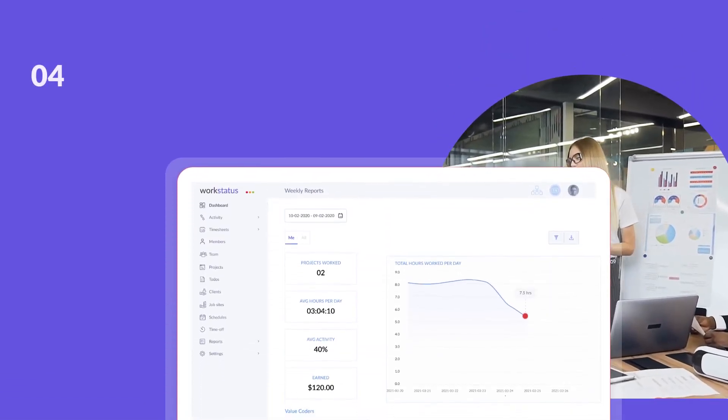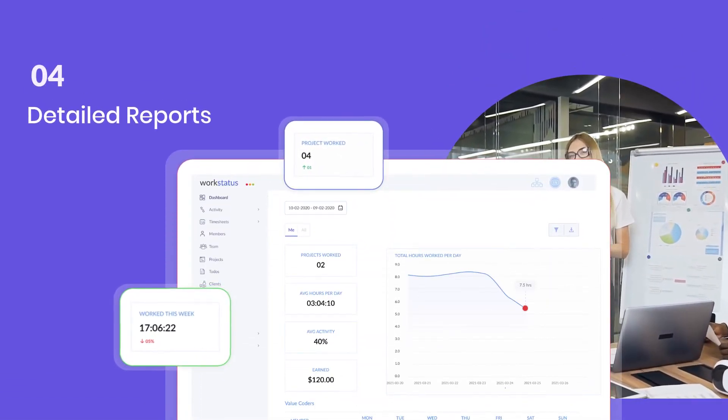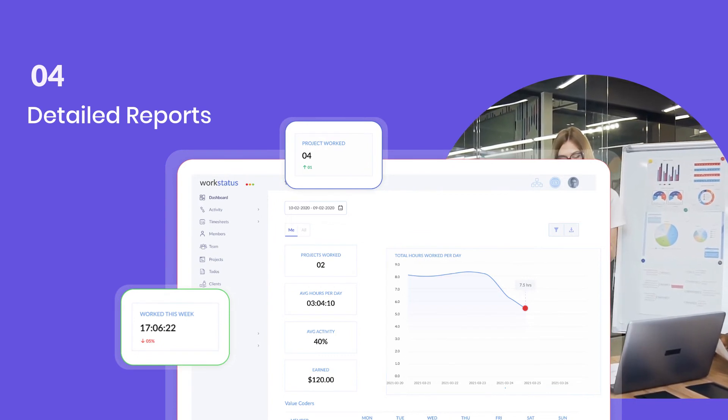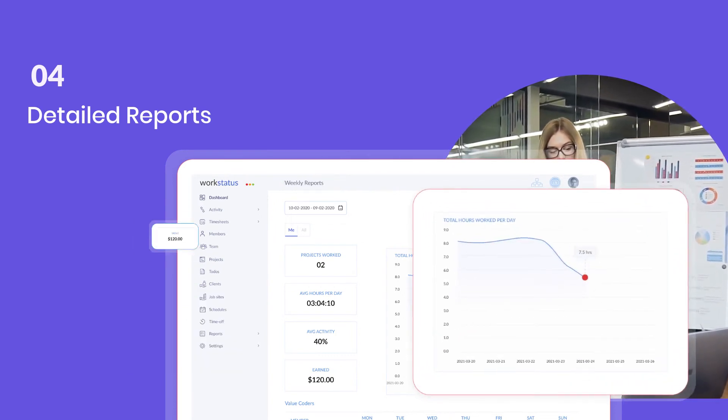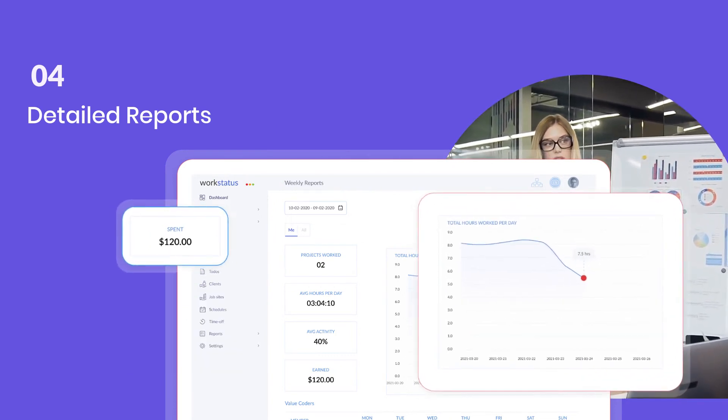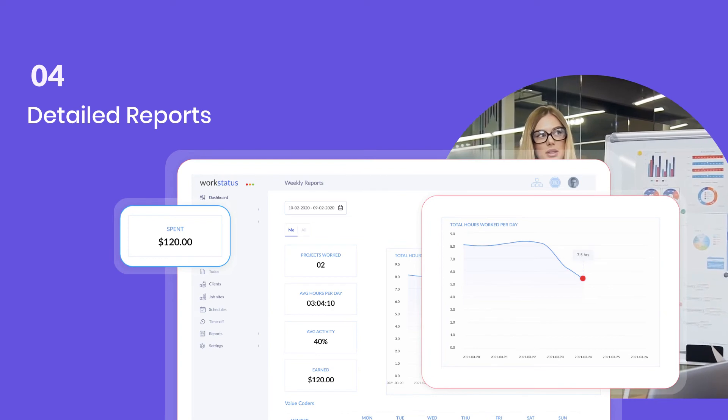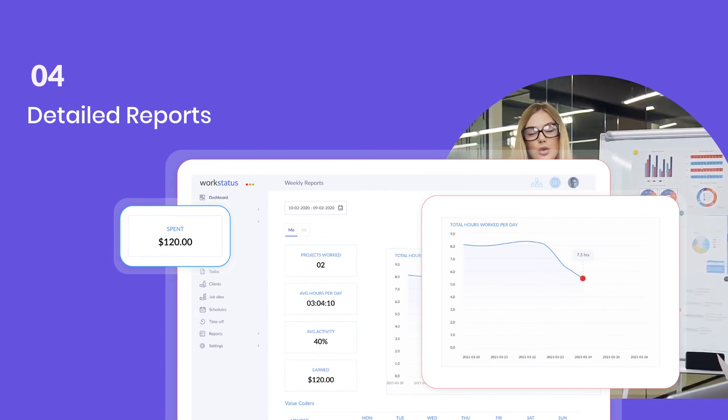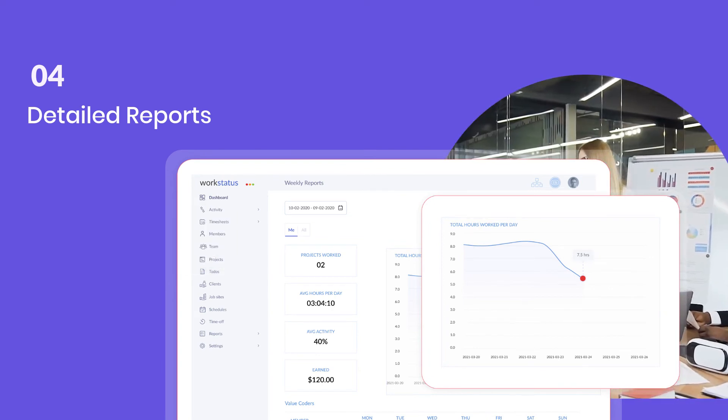Make better decisions about your business with detailed reports. WorkStatus helps architects make more profit and save more time by providing them an accurate insight into how they spend their time, how much money they're making per hour, and much more.